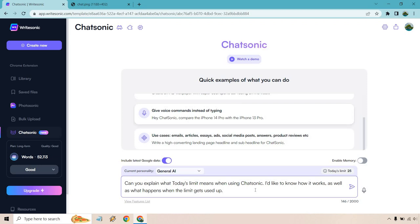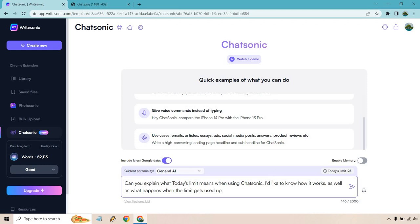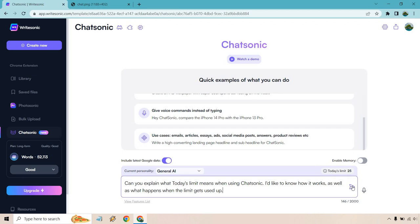So what I did is put a prompt here to see if they can explain it a little bit more. So I put, can you explain what today's limit means when using Chatsonic? I'd like to know how it works as well as what happens when the limit gets used up. So we have 25 here, after using this it'll go to 24 I believe, and you can see the words right here. So if everything goes correctly this isn't going to change. So it's kind of like getting some free content before it taps into it and this changes every day which is always cool. So let's click on this and see what we get.